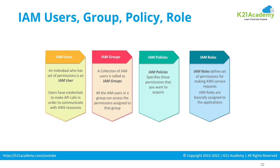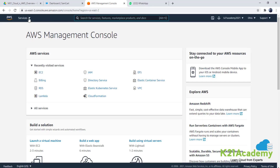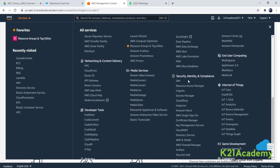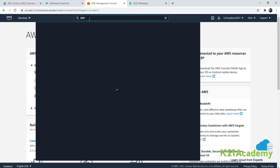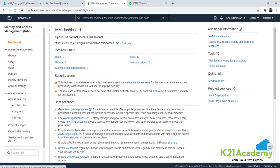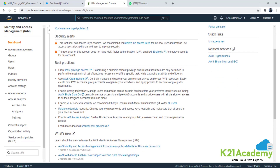Let me go show you the console where you'll be able to create or manage these. I'm on the console, so I'll go to Identity and Access Management, which is under Security Identity, or you can simply search for IAM and click on the service, which is 'Manage access to AWS resources.' This is where you have groups, users, roles, and policies, among other things.